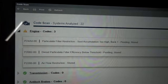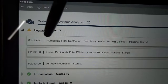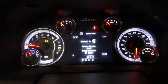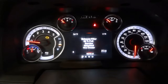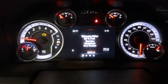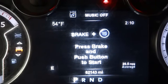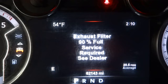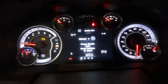What's causing the check engine light to remain on is these codes. The P24A4 is also causing the message on the dash — the one that says exhaust filter 90% full, service required. The soot level inside the DPF is too high.